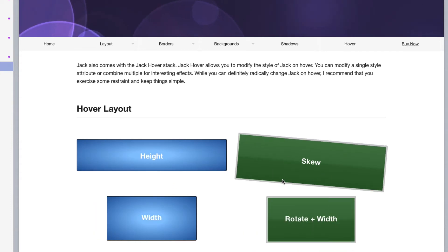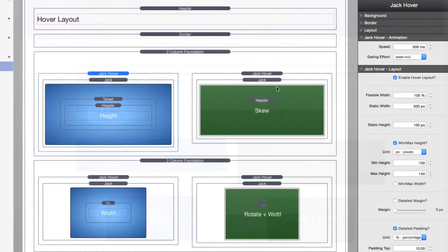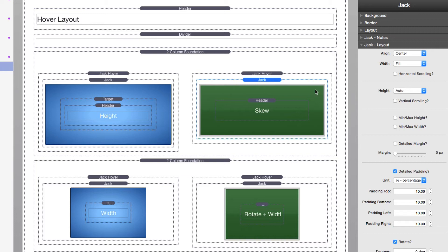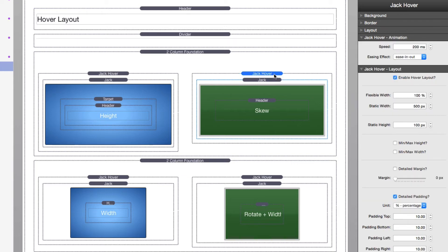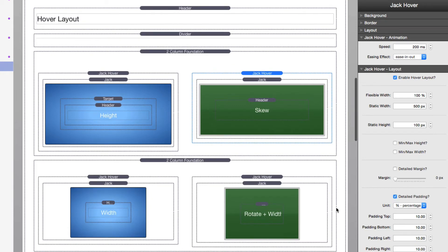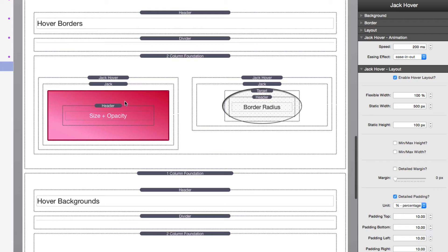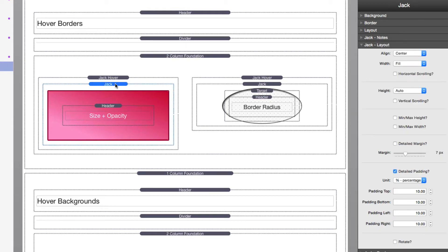And the same thing can be done with all of these width, rotates, and even the skew thing. Now I'm not going to go over each and every one of these. You see the concepts. You set your base layout that you want inside Jack, and then whatever you want changed needs to be inside Jack Hover.